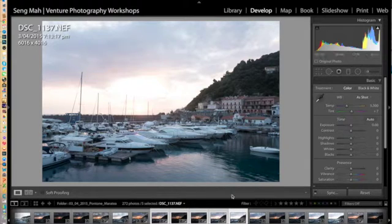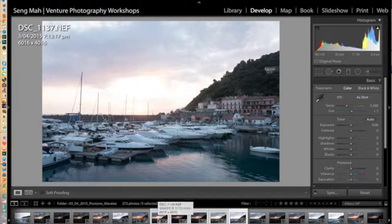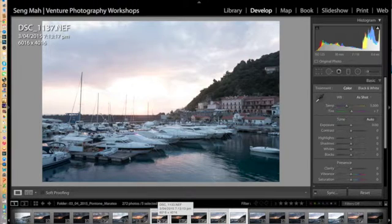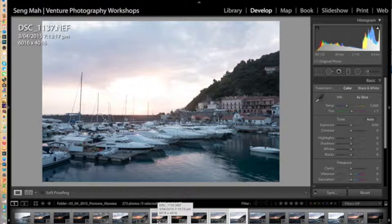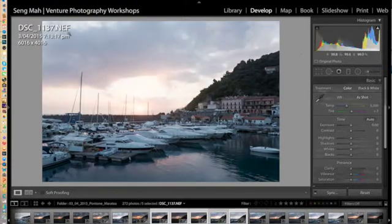So all we need to do now is basically select all five of those exposures. They're taken on a tripod, so there's very little movement between the frames. And open them up in Photomatix Pro, which is a program that can be used to blend or fuse your exposures.